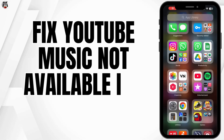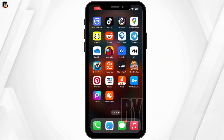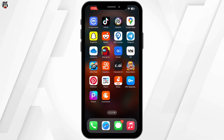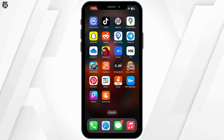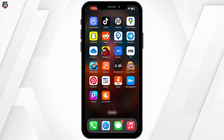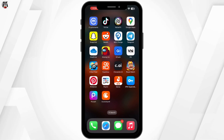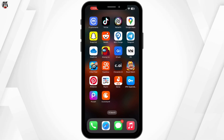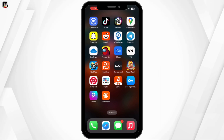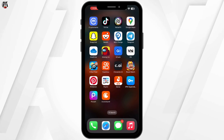How to Fix YouTube Music Not Available In Your Country. Hello everyone and welcome back to our channel. If you are seeing the dreaded YouTube Music 'not available in your country' message, don't worry. I have got a few tricks that might help you get around this issue and start streaming your favorite tunes. So let's get started.